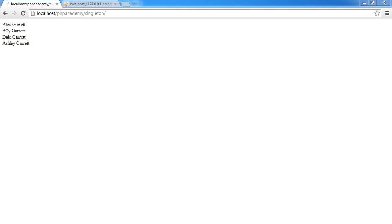In this tutorial we're going to be looking at the singleton pattern in PHP. We'll be looking at creating a database class which actually performs a query, returns the count of how many results have been returned, and then allows us to iterate through the results in a totally object-oriented fashion.